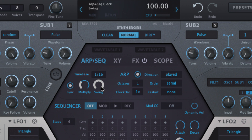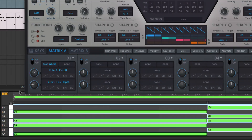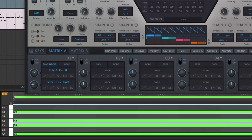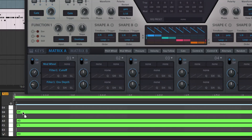The sync button, when active, enforces strict host synchronization so that the arpeggiator and sequencer always align with the host's beat grid, not just its periodic timing, regardless of triggering note placement.